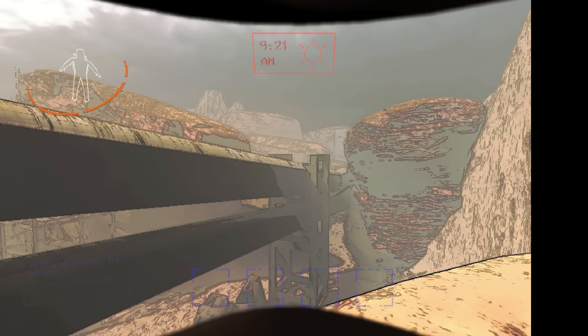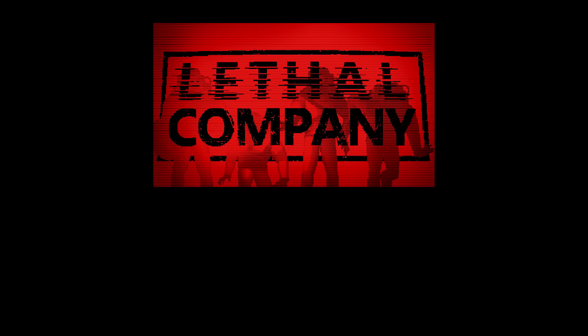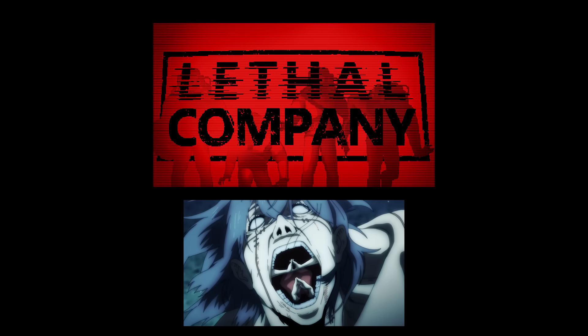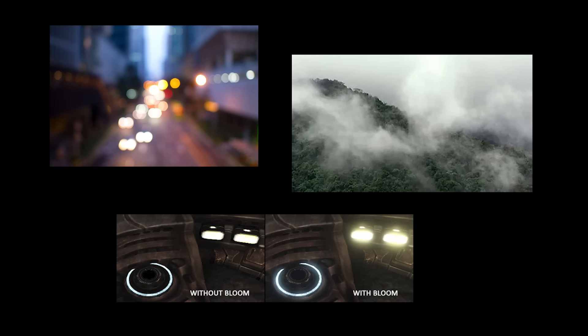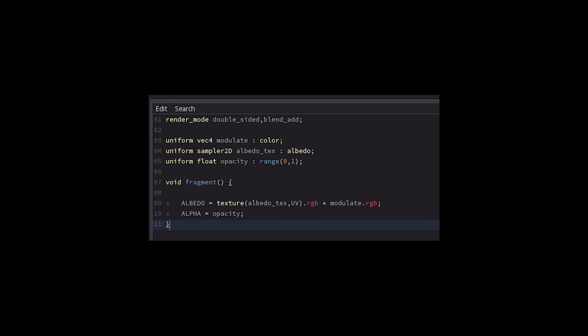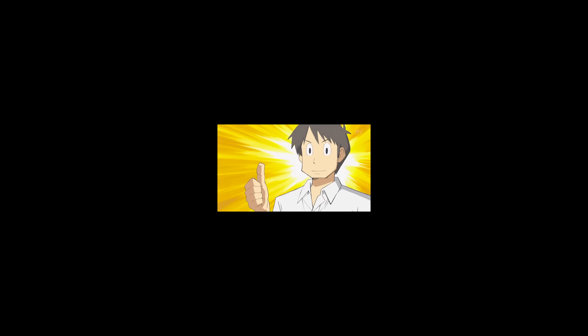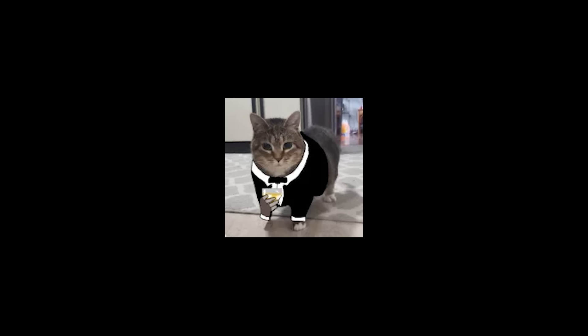Despite being an ultimately simple stylized rendering pipeline, Lethal Company's visuals are compelling, and I hope it can serve as a point of inspiration for people that think these realistic effects can only be used for realistic graphics, or that they have to know shader programming to make an interesting looking game. As usual, thanks for watching, I hope you have a great rest of your day, and I'll see you next time!